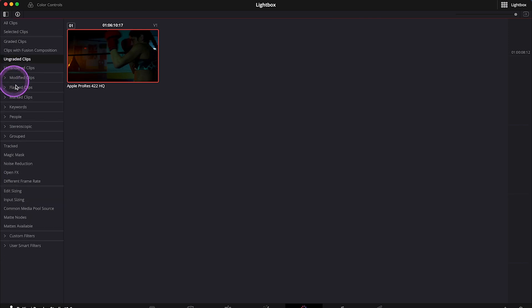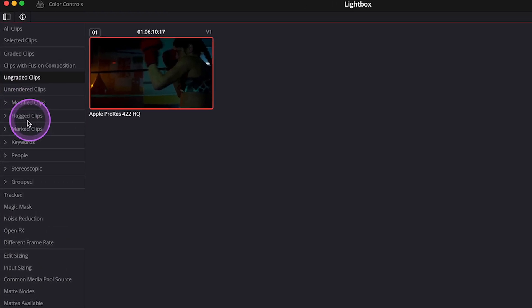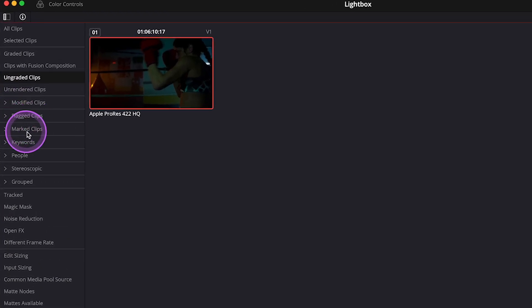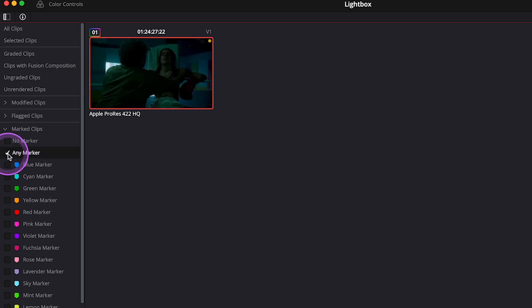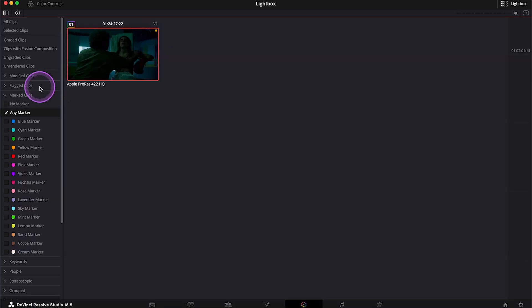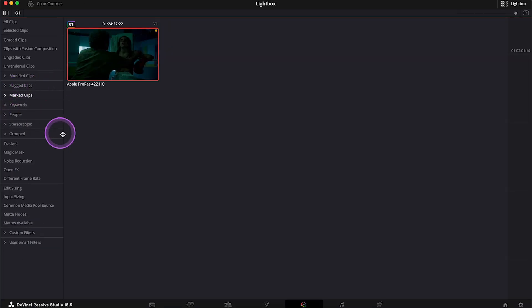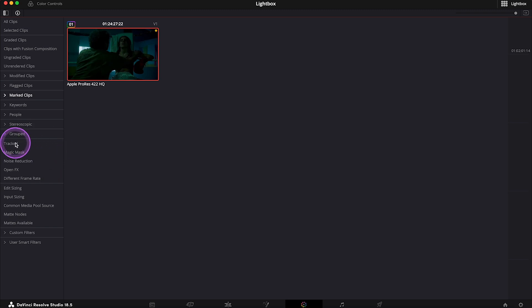Then, for example, we have modified, flagged, or marked clips that we can view separately. I know I have marked one of the clips when I was grading. So let's select clips with any markers, and there it is, my clip with the yellow marker. This is a very easy way to search for different clips on the timeline, basically instead of scrolling through it.